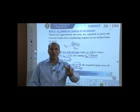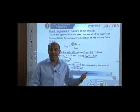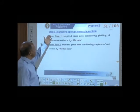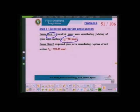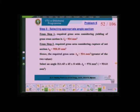We have got two gross areas: one from gross section yielding (924 mm²) and one from net section rupture (920.35 mm²). We compare the two and pick the larger — the larger of the two values is 924 mm². We pick 924 mm² as our required gross area.